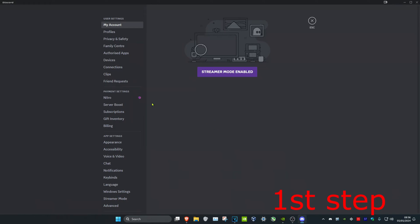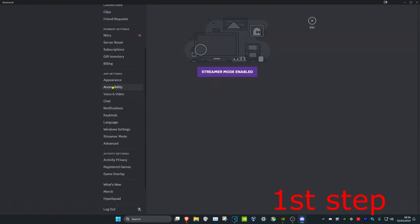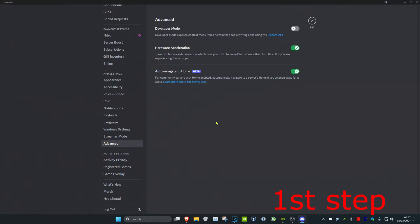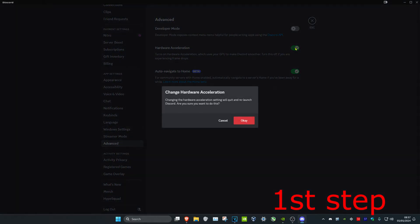For the first step, head to your Discord settings, scroll down and click on Advanced. Make sure that hardware acceleration is turned off.